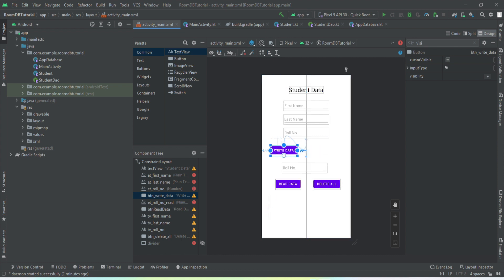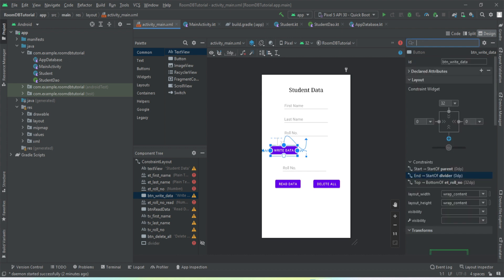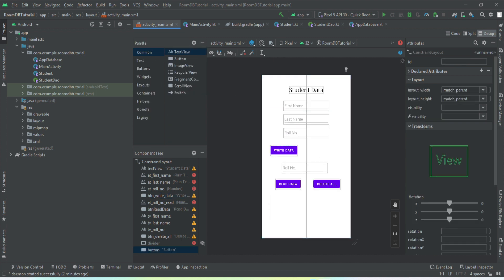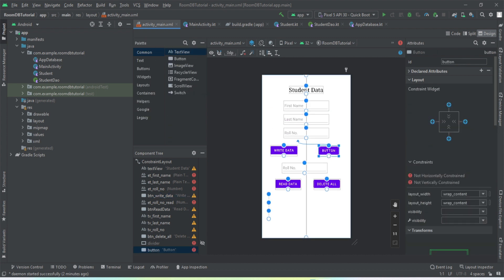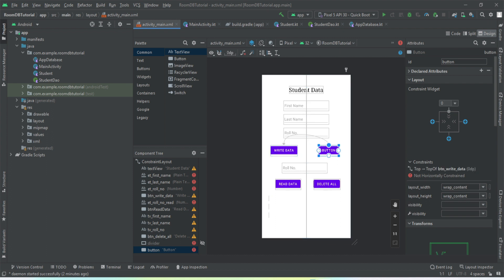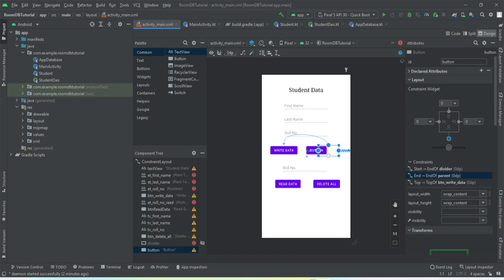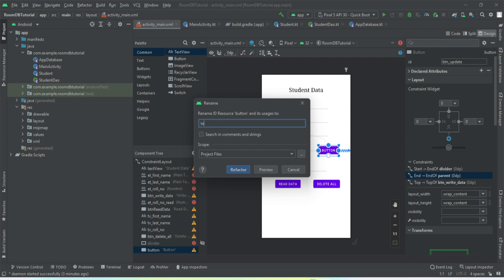We'll set its visibility to invisible because we do not want to make it visible, and we'll constrain this button here. We need another button to update our data. We'll constrain the top to this write data button and constrain horizontally with this divider. We'll give it an ID button_update and the text needs to be changed.